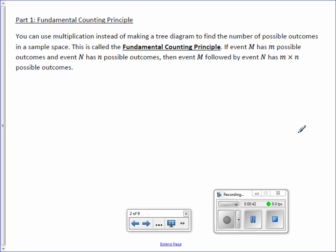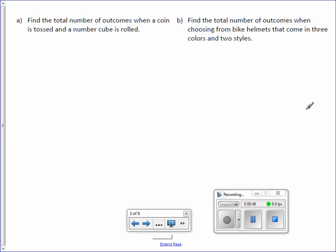All that's saying is you take however many possible outcomes they each have and you multiply them. So let's take a look at a couple examples.